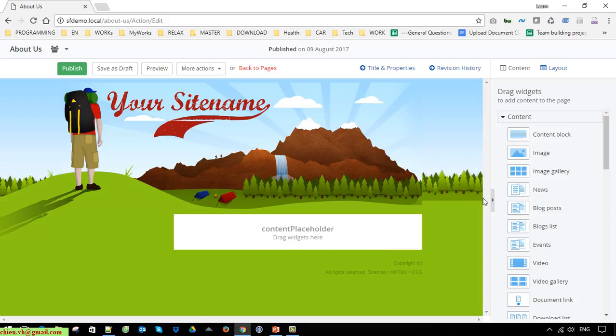Basically this one is a content placeholder, so the user is able to add any widgets into this content placeholder to display any data here. Now you can see here on the top right we have the layout option.